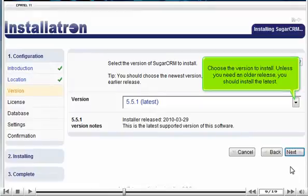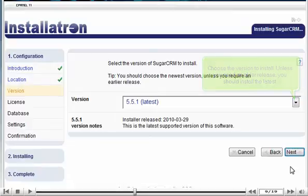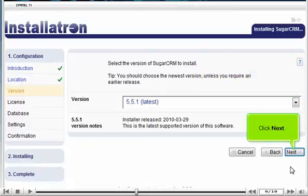Choose the version to install. Unless you need an older release, you should install the latest. Click Next.